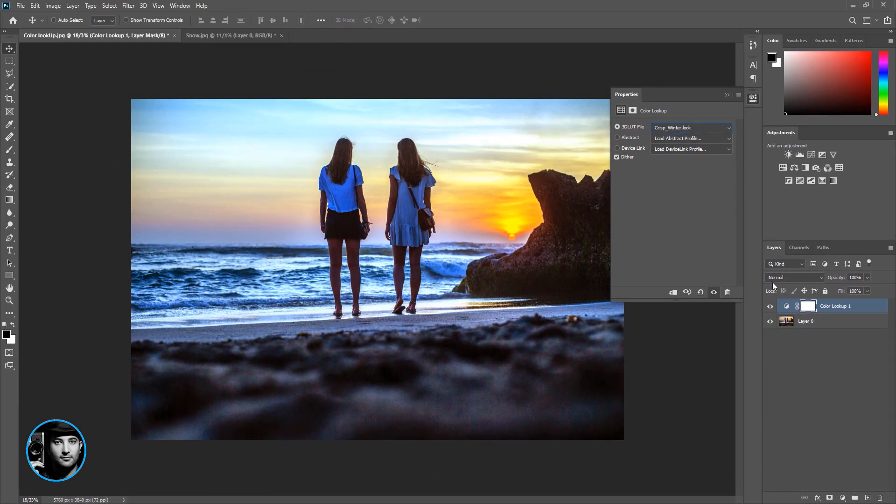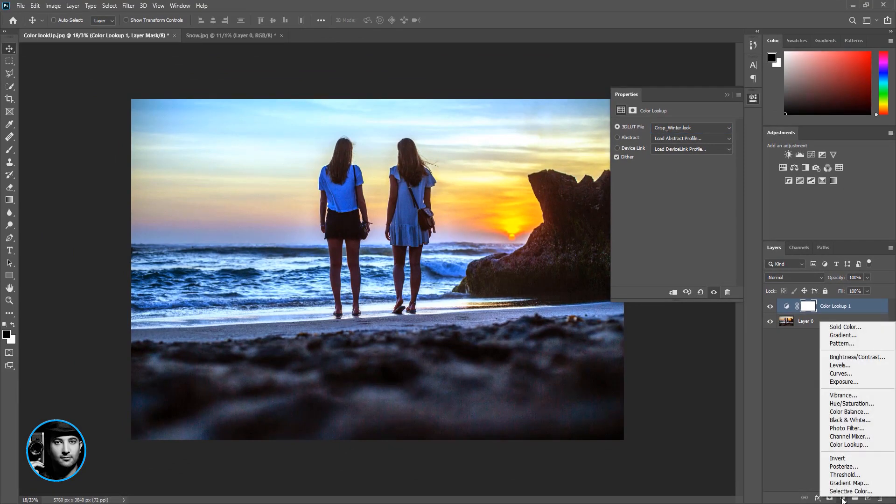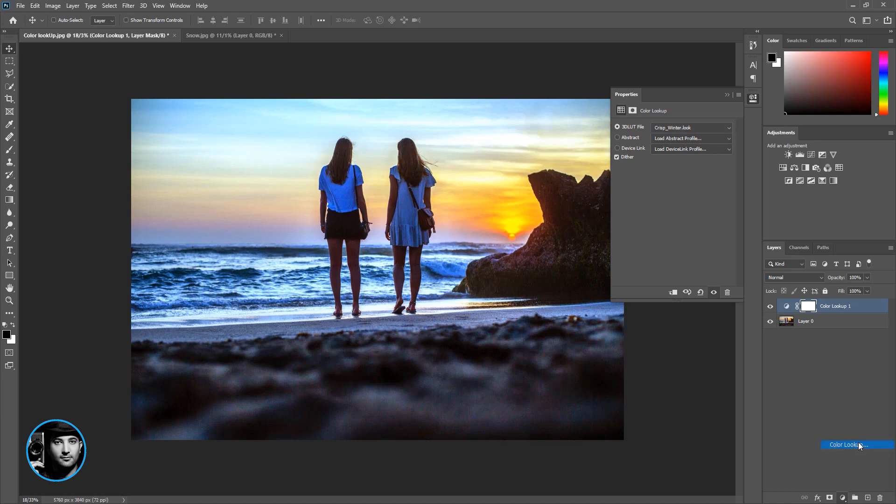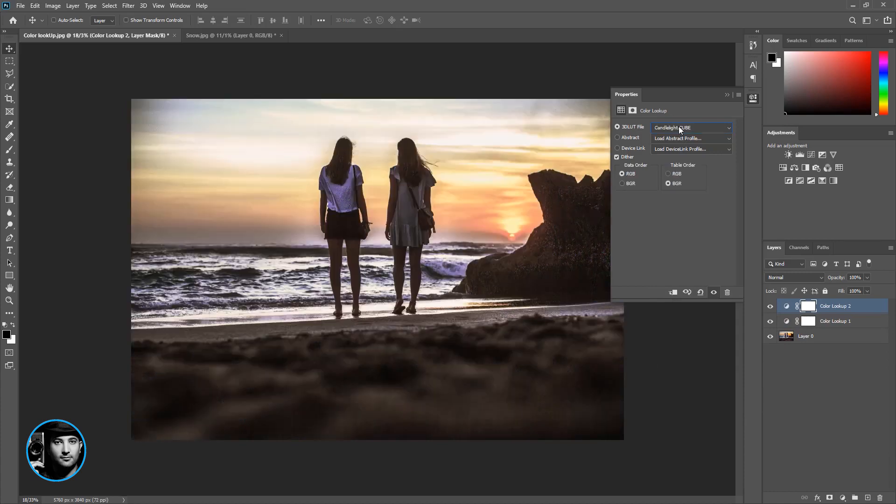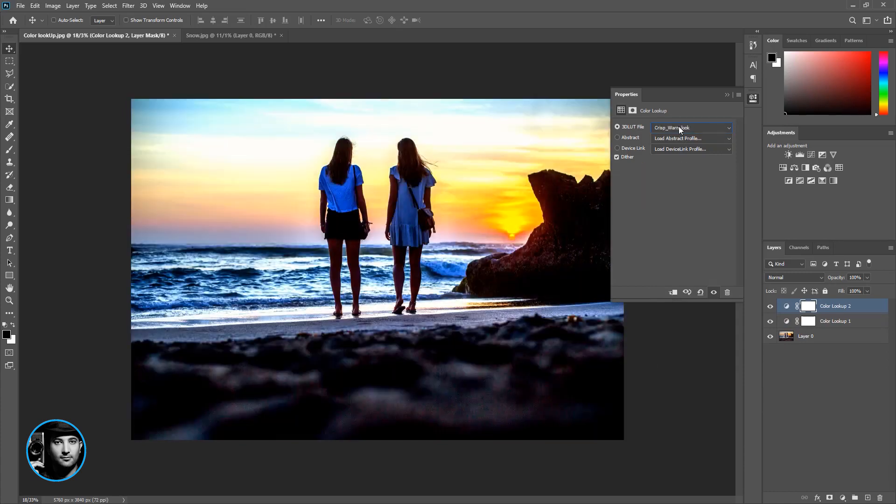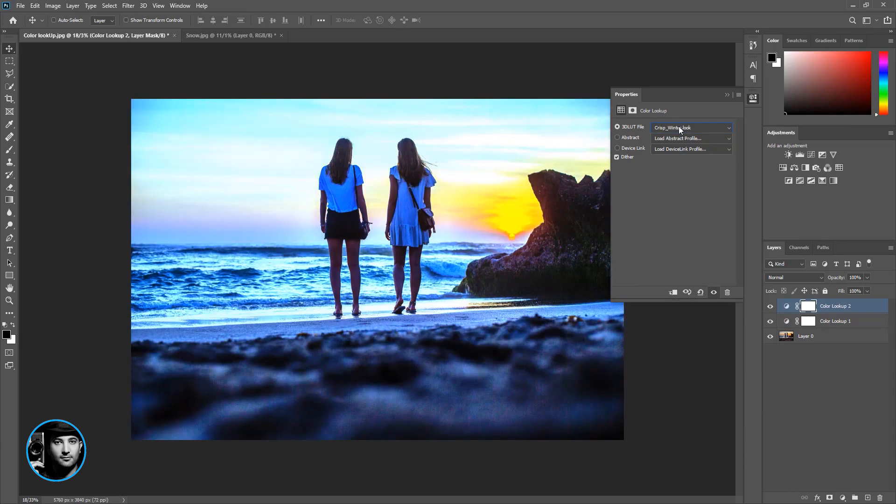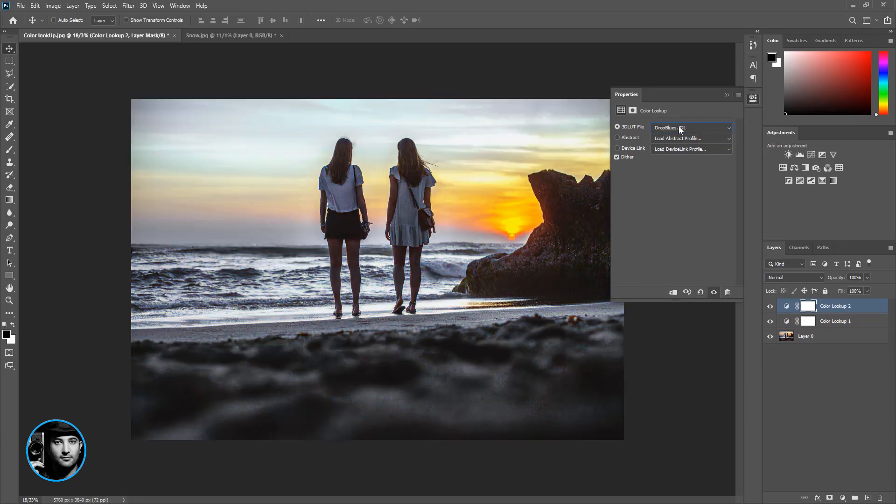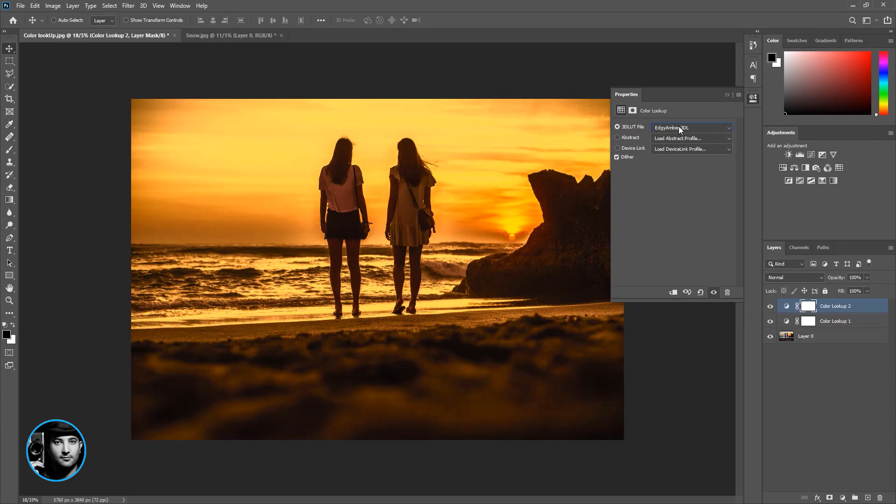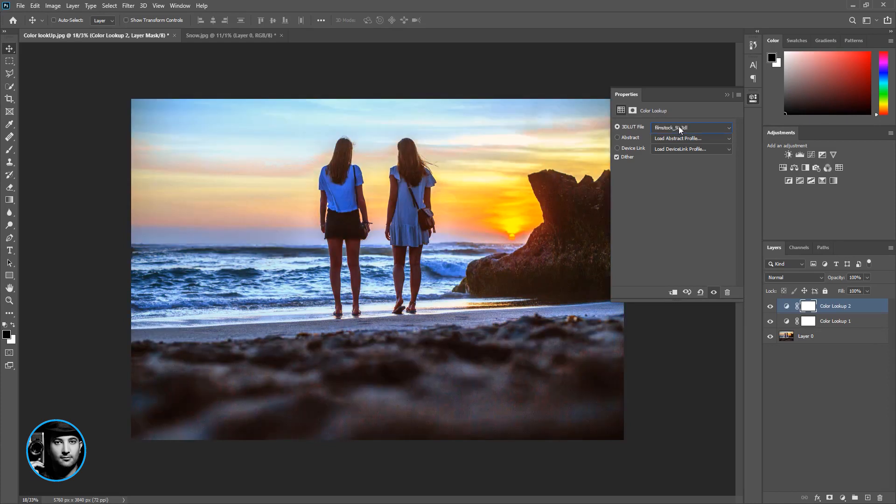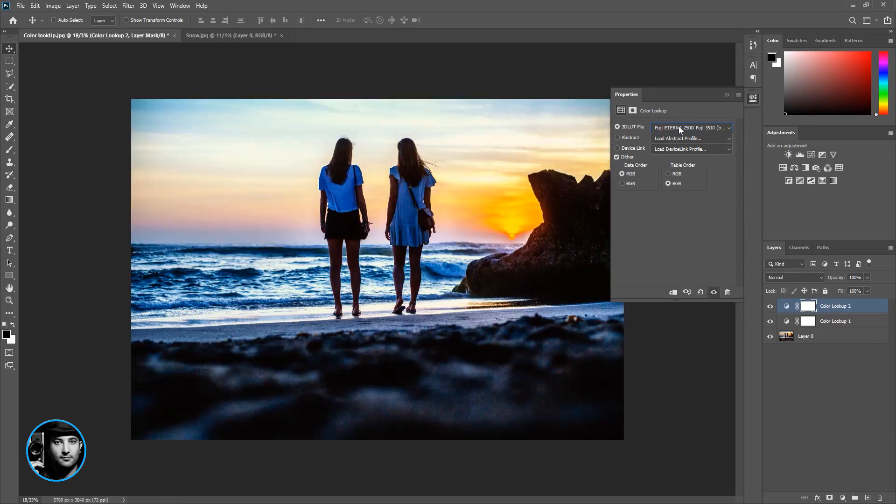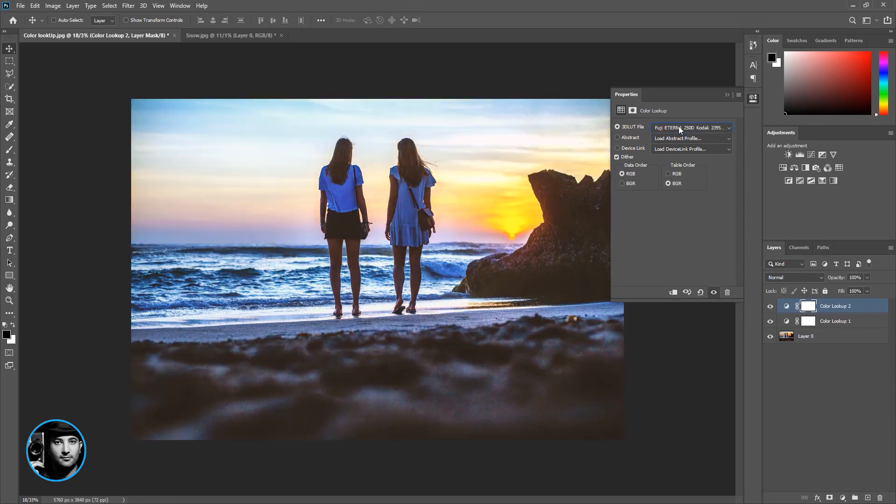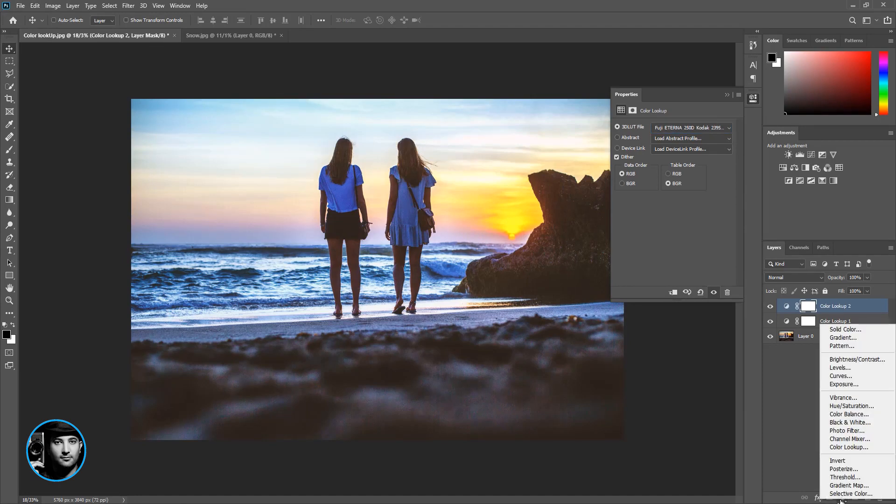Now one more time, go to adjustment layer and click on another color lookup again. I'm just going to go here and start going over it until I'm happy with what I'm looking for. I'm looking for something more inspiring, something like this. And let's add another one.